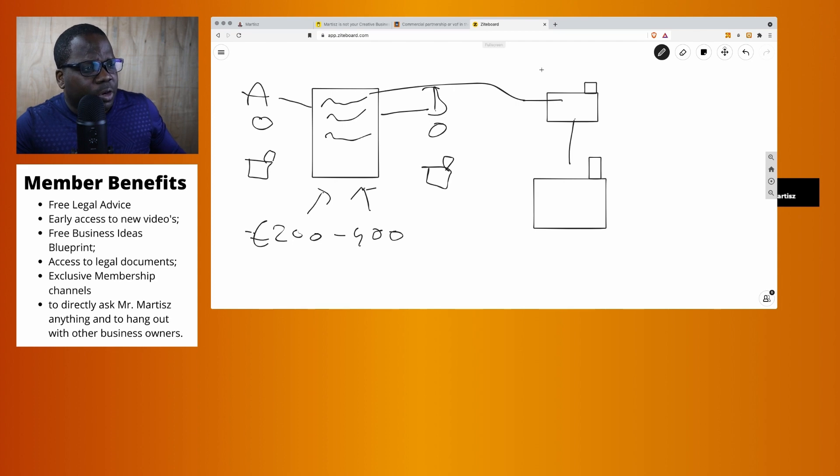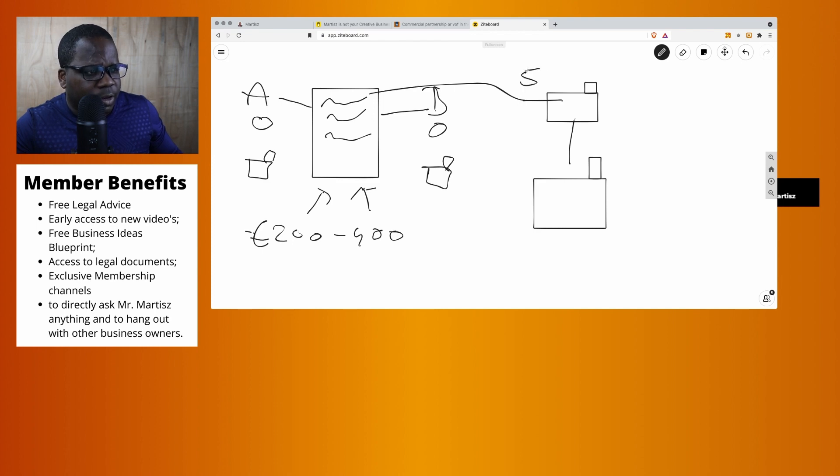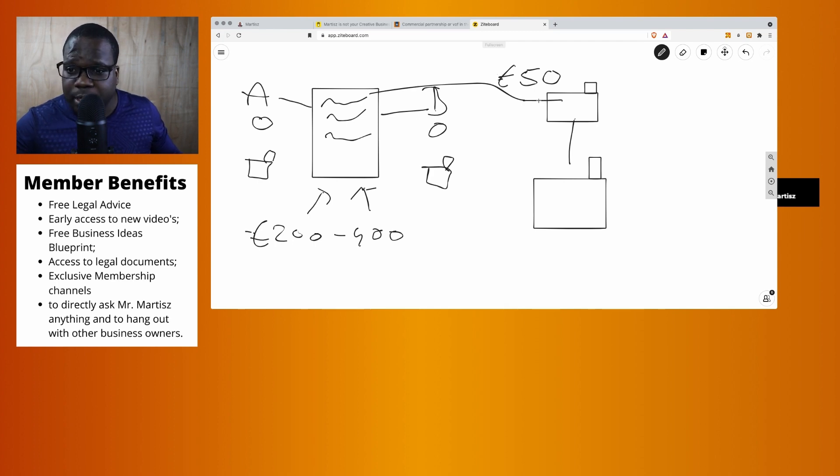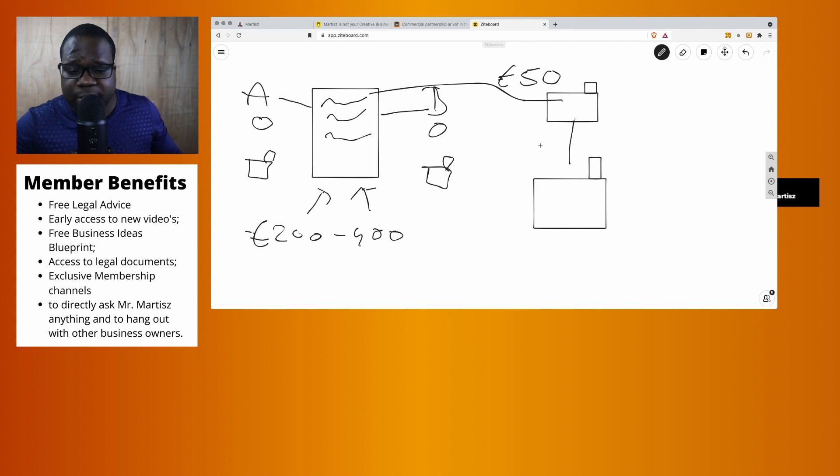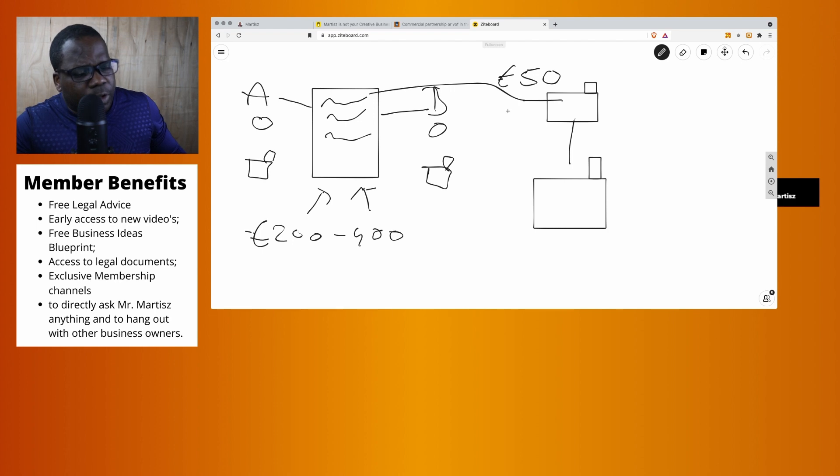When you go and register in the chamber of commerce, you need to pay around 50 euros—sorry, around 50 euros. I do not know the exact price, but it's around 50 euros. Now when I'm making this video, maybe it can be more expensive or cheaper after this video. So it's up to you. You need to do that.